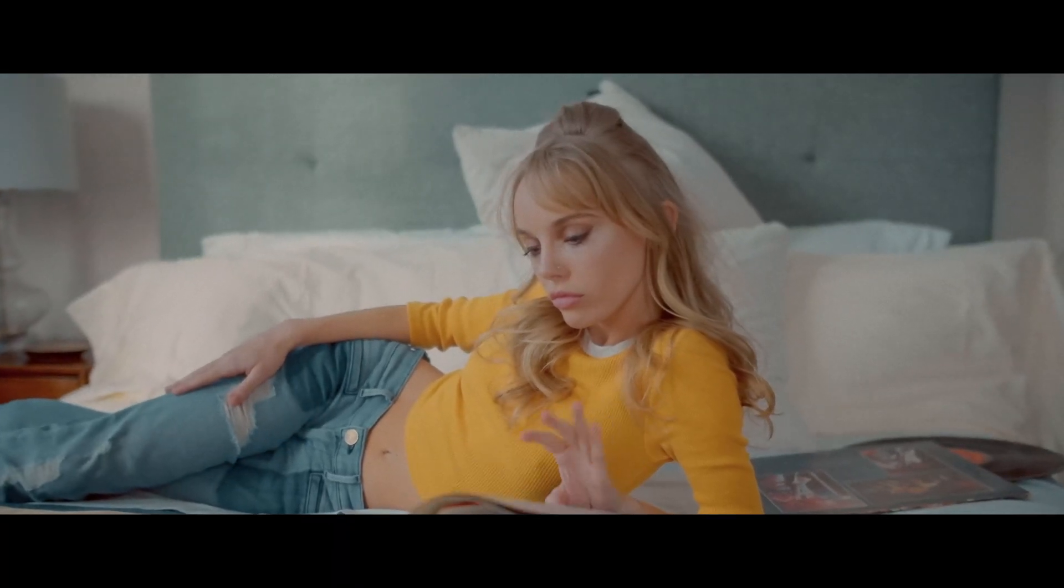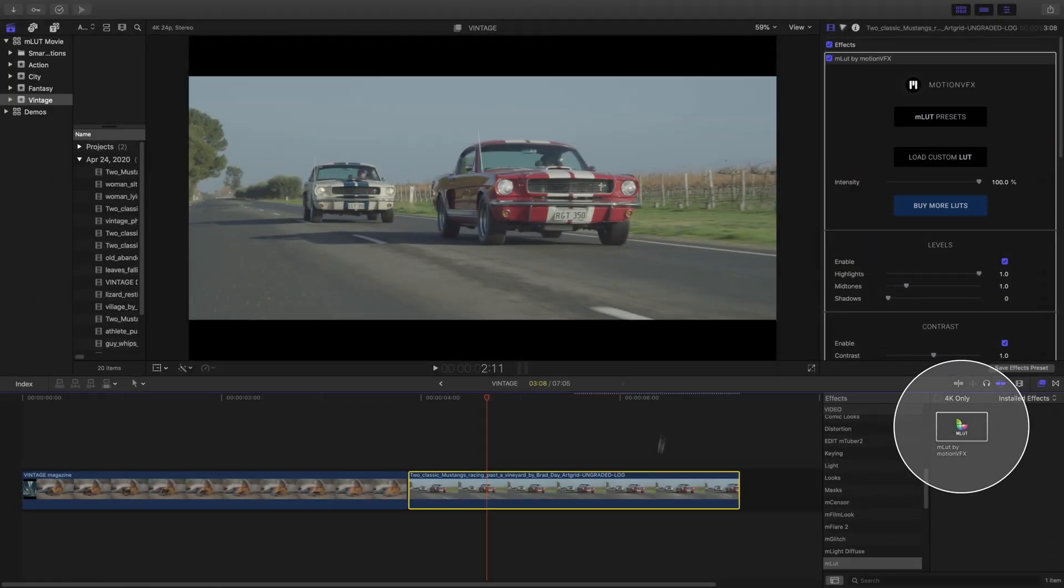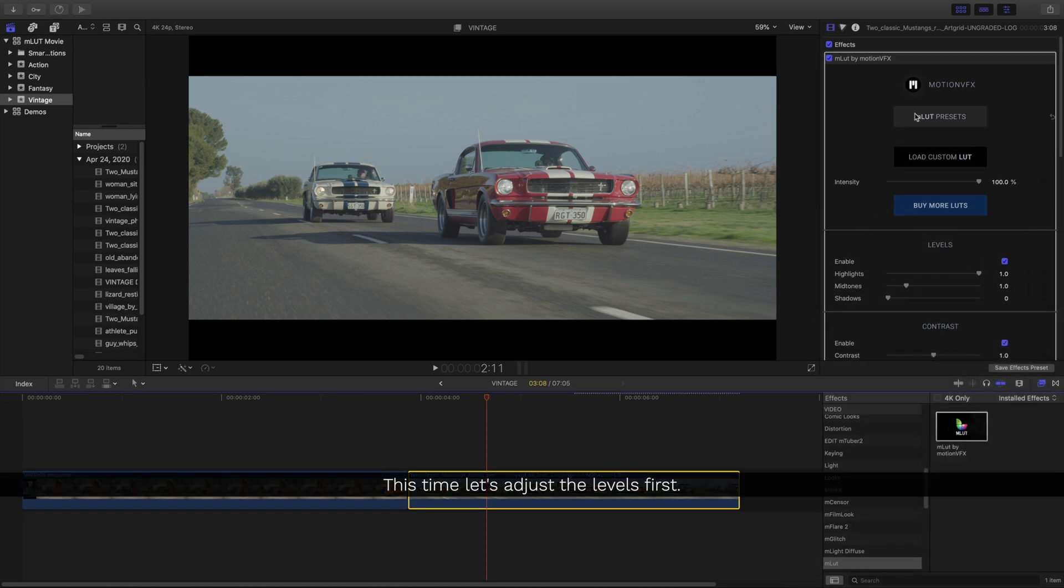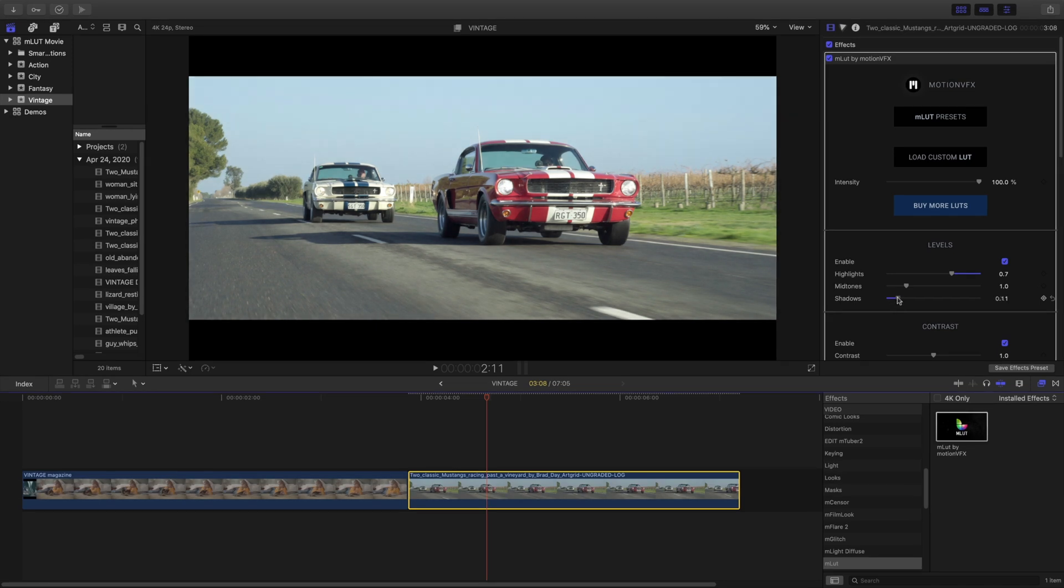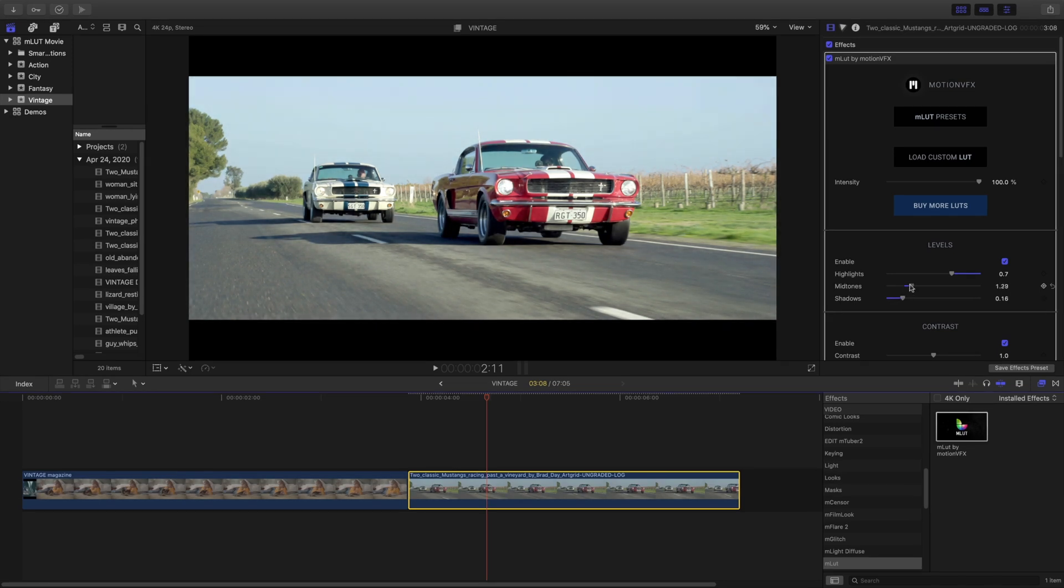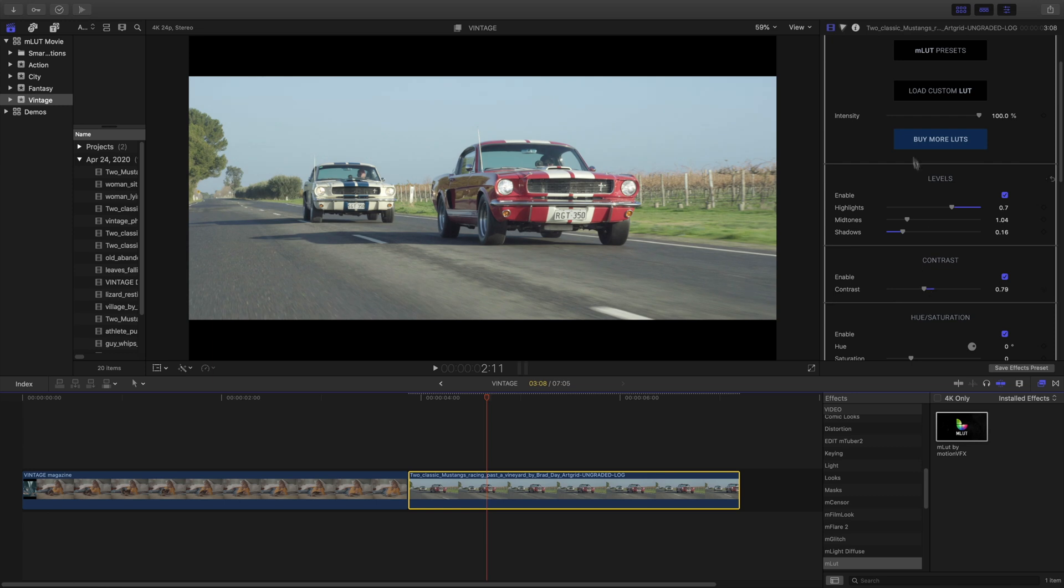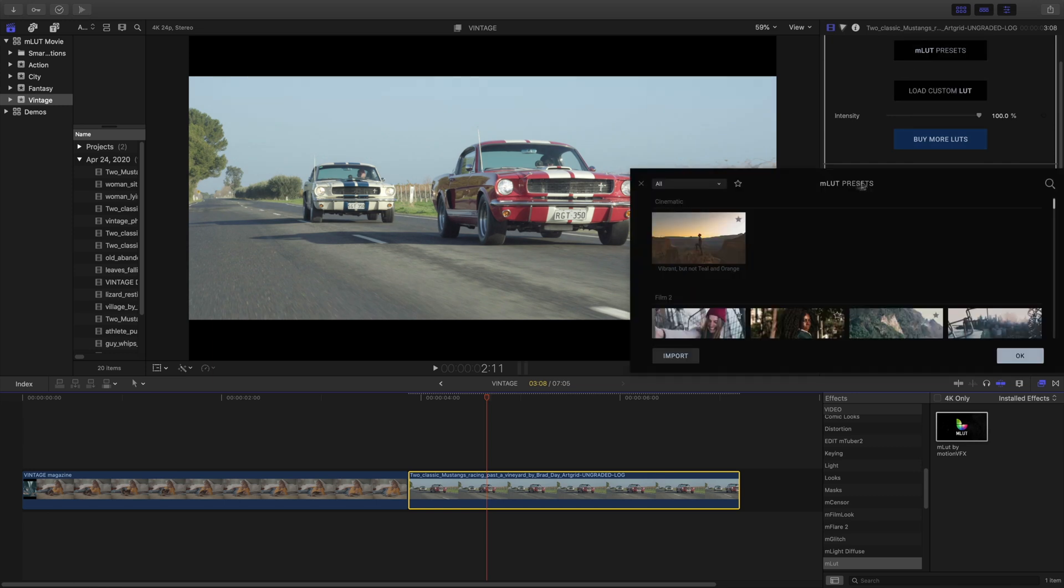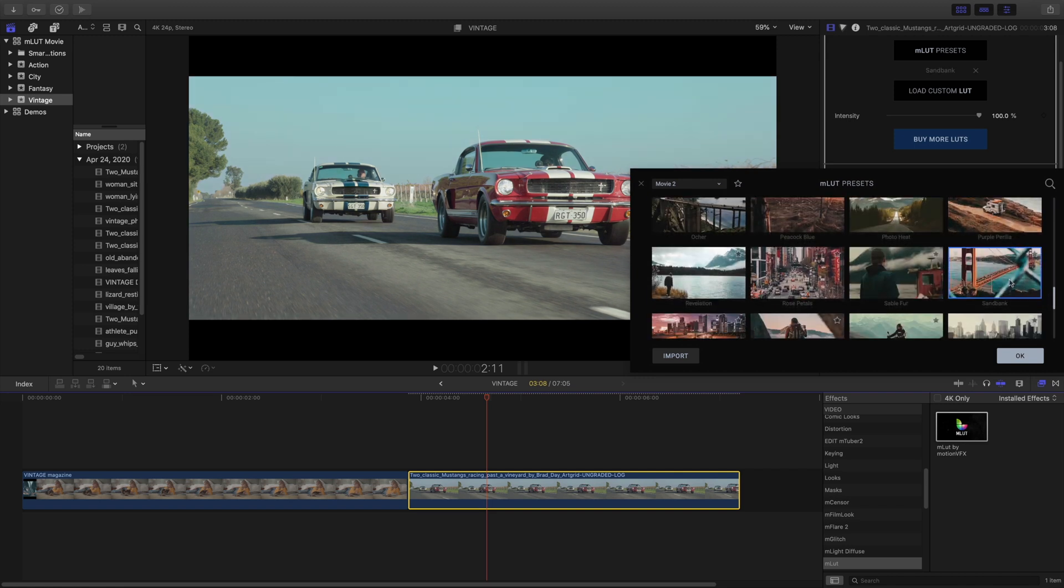Let's take a look at another example. I've already loaded MLUT onto this clip with my cars. Instead of loading a LUT first, let's dial in our levels. What I'm doing with the level and the contrast control is I'm using these to tweak my footage first, then adding a LUT. Inside the LUT library, I'll choose the category Movie 2 and choose my LUT.